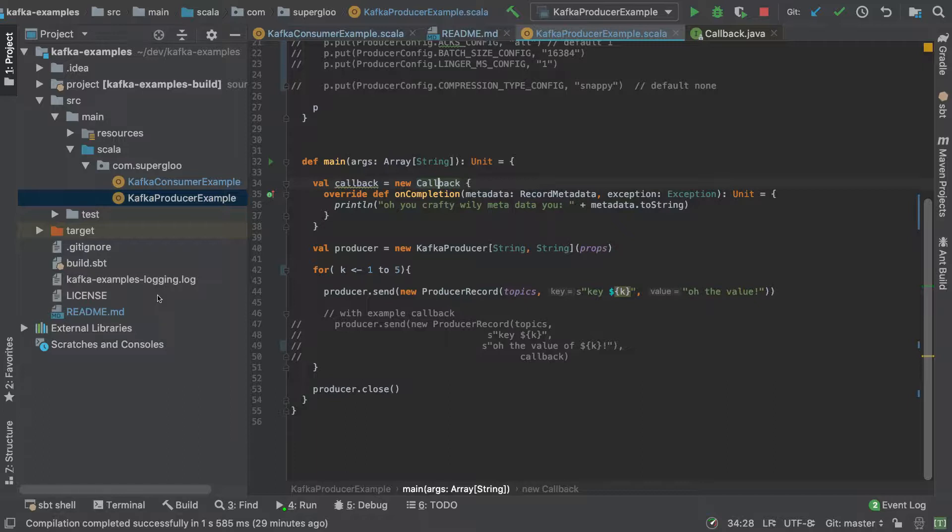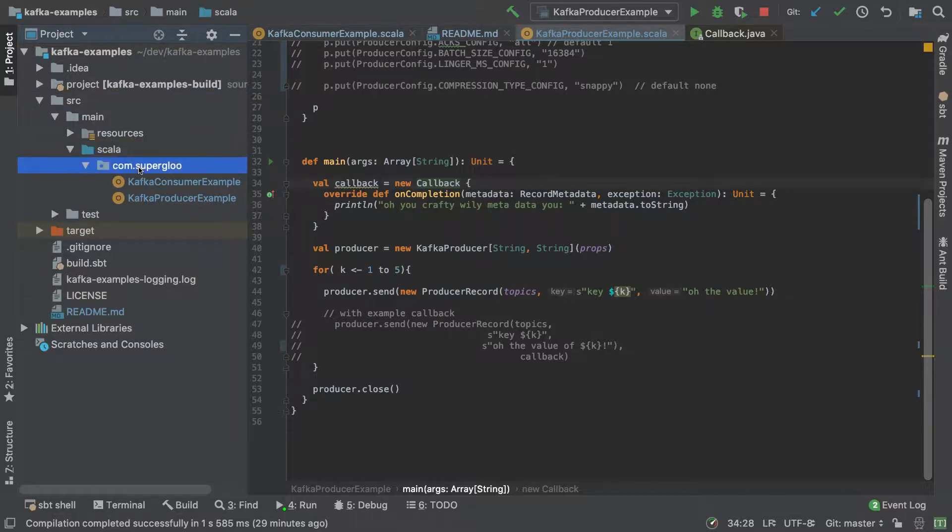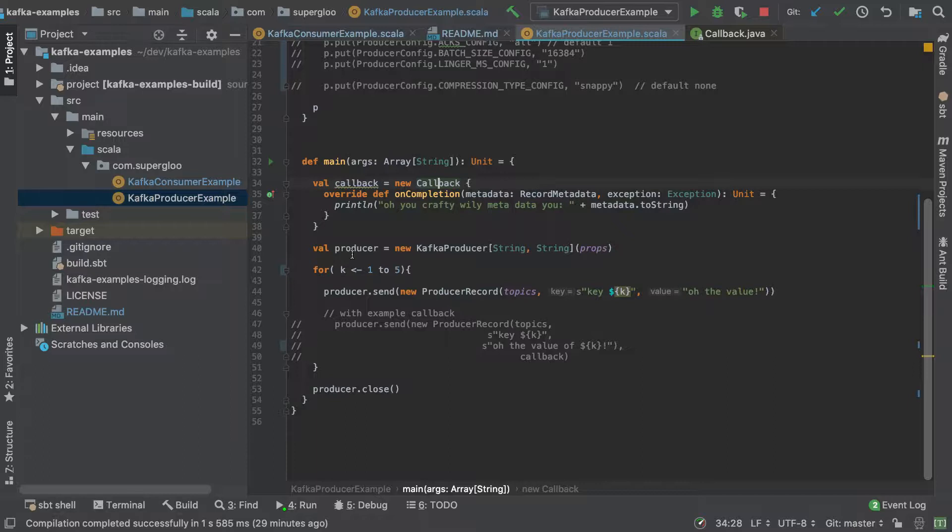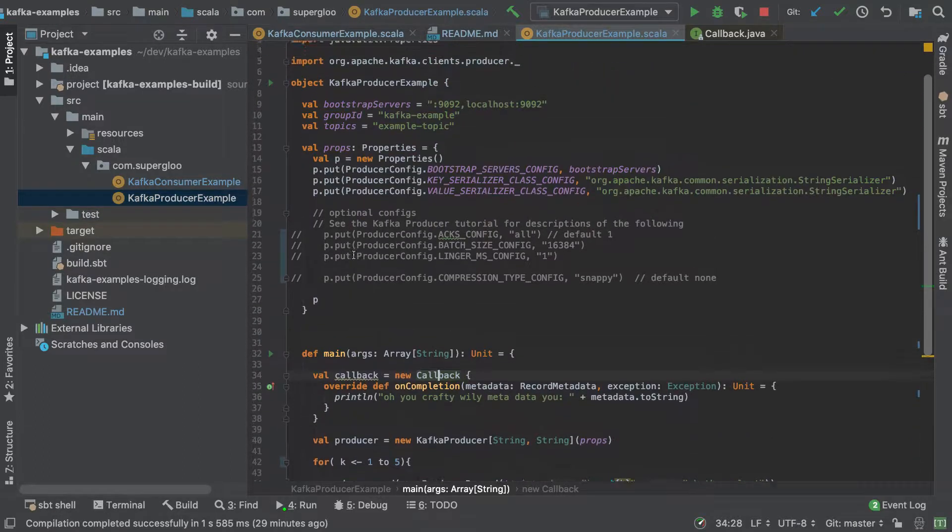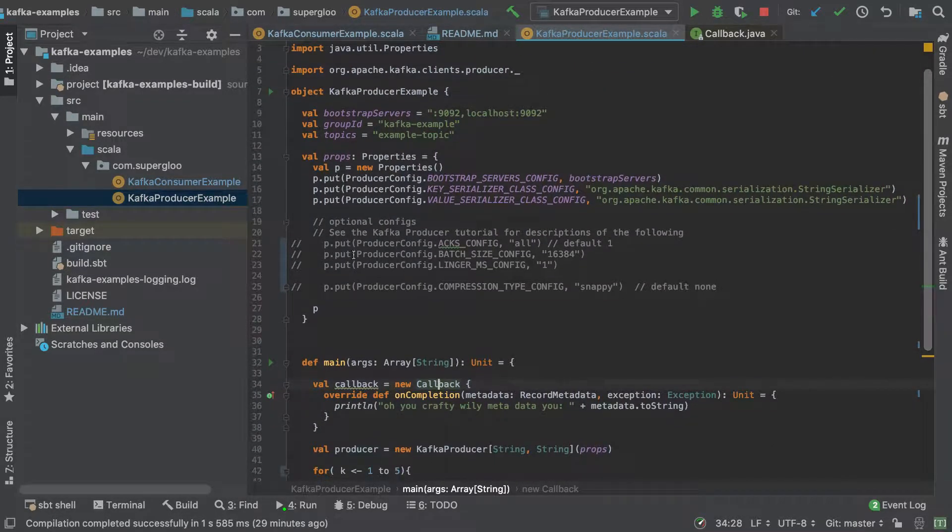I'll hopefully make this a little bit better for viewing in full-screen mode. I've done other tutorials with this particular repo. I did the Kafka consumer examples, so we're going to build upon that again.